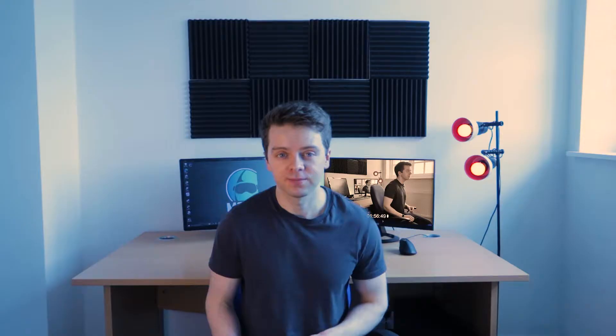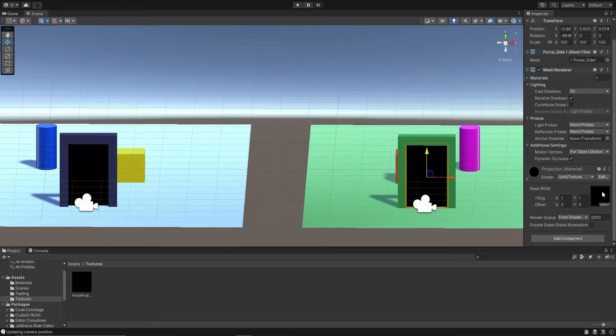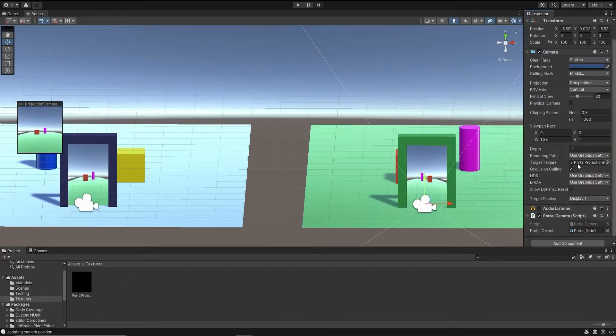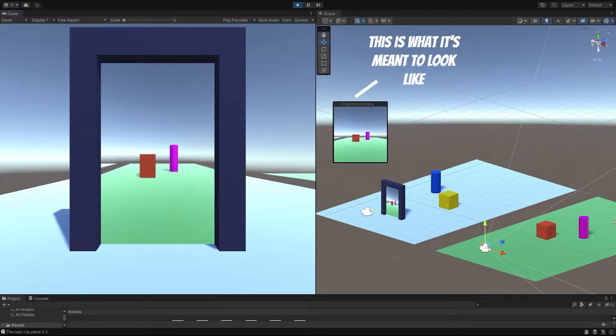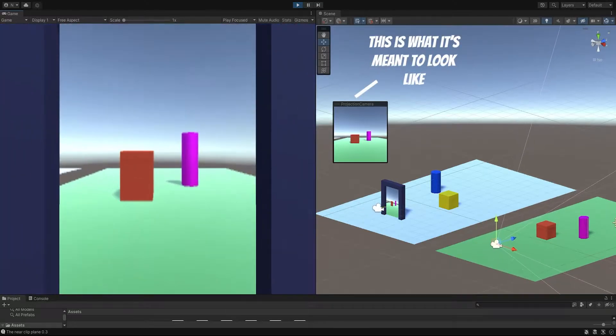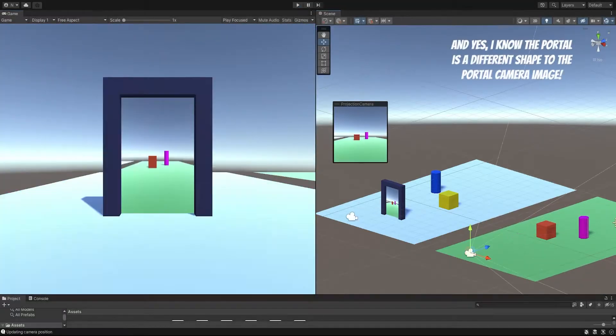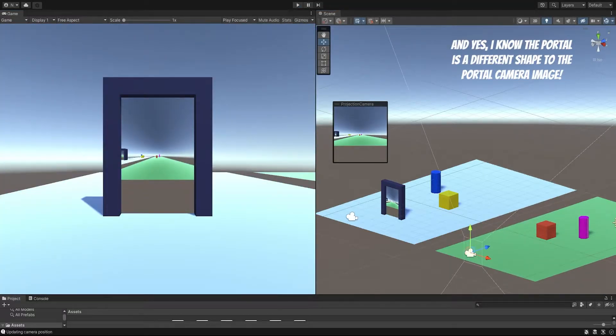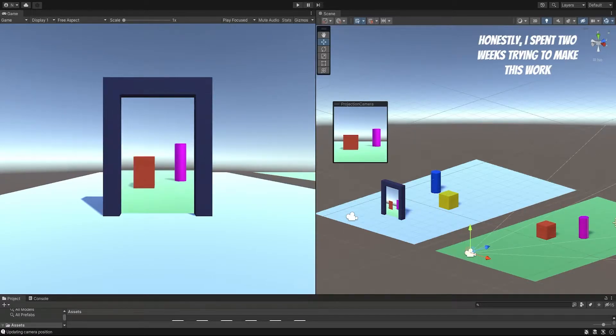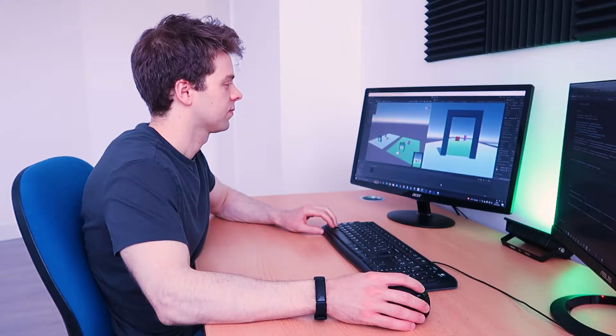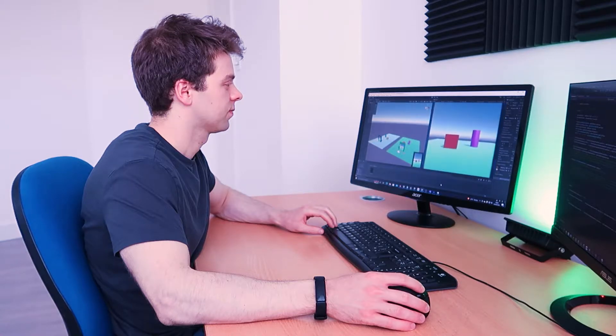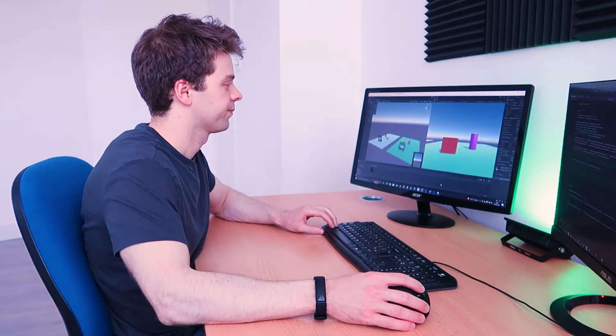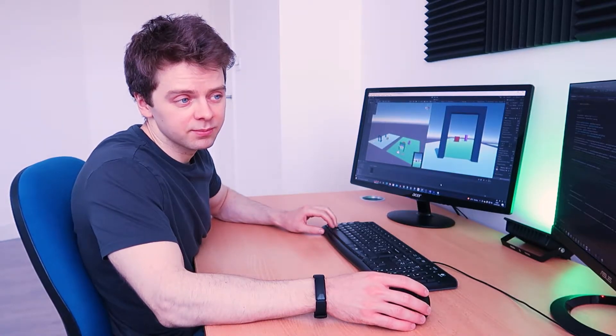Now, to project what the portal camera sees onto portal A, I needed to use a render texture, which is often used in video games to create security footage. Creating the render texture was quite easy, but it didn't look right. Everything was distorted. I tried lots and lots of different ideas, like changing the scale of the camera image, changing the field of view, and so on. I was getting despondent at the lack of progress. I simply did not have the experience to get this to work. I needed help.